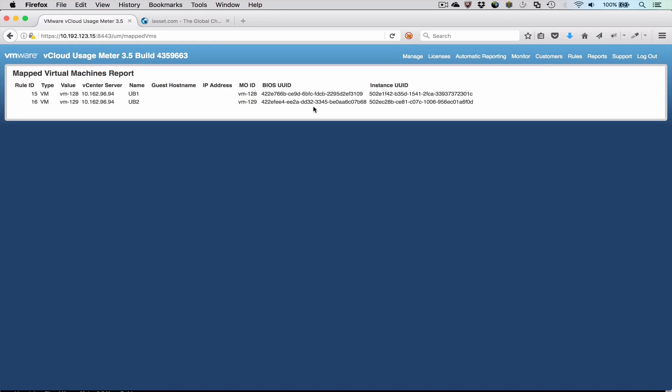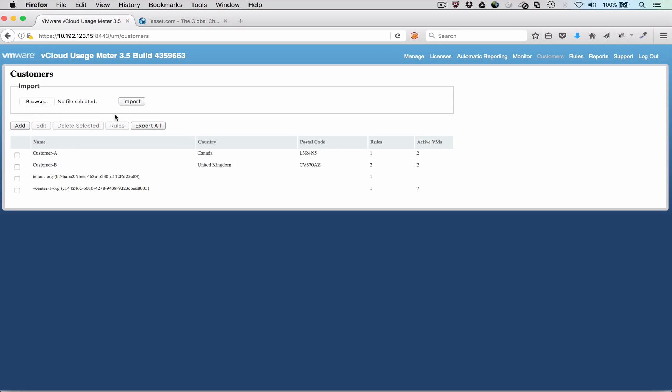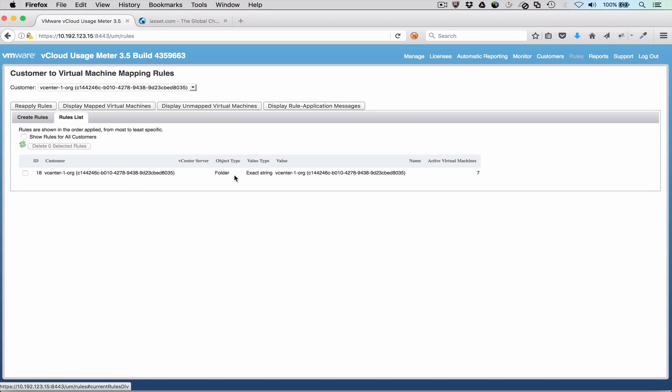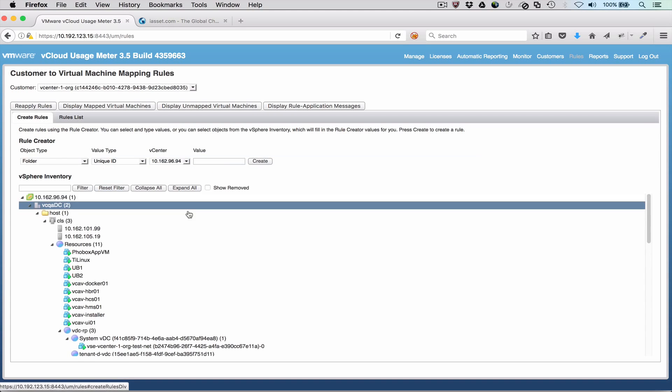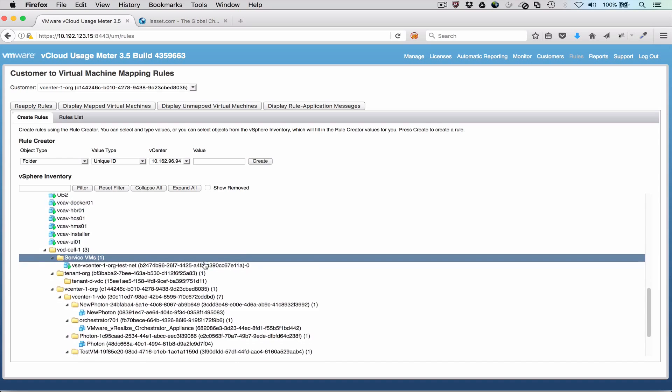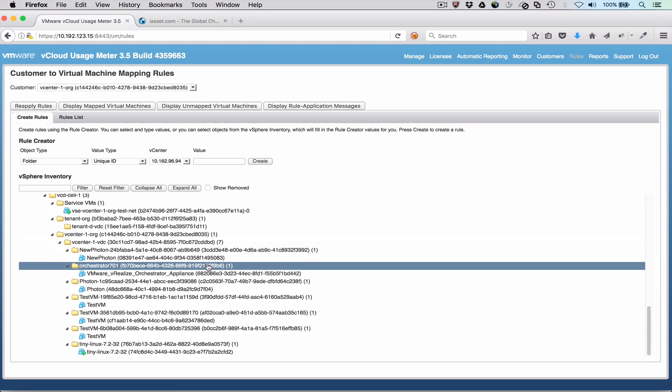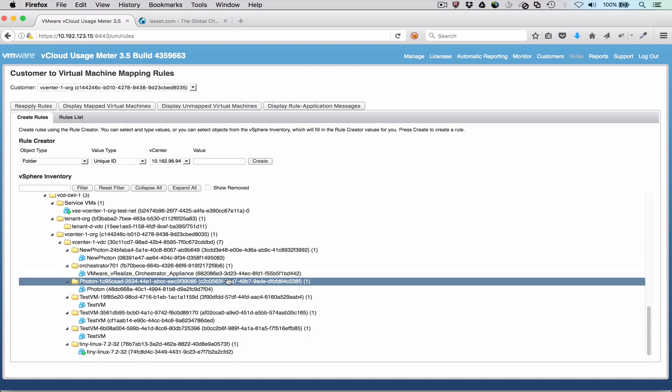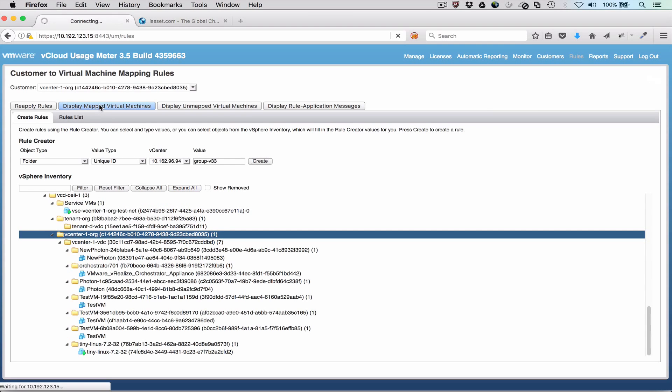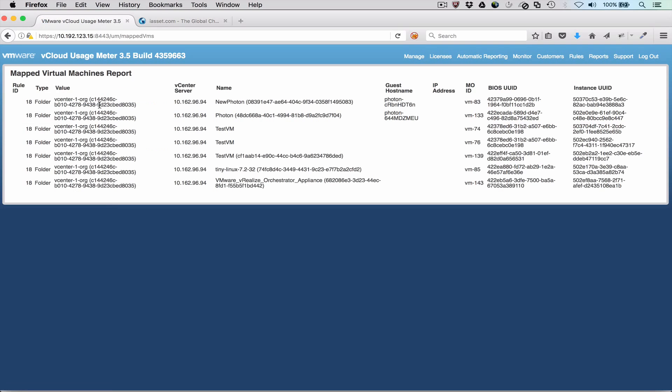Next, let's look at the customers and rules created automatically by UsageMeter to represent vCloud director organizations. This rule selects VMs in a specific folder. The folder is located under the VCD cell portion of the inventory tree. The Displayed Map VMs button shows the VMs in the organization that are selected by the rule.